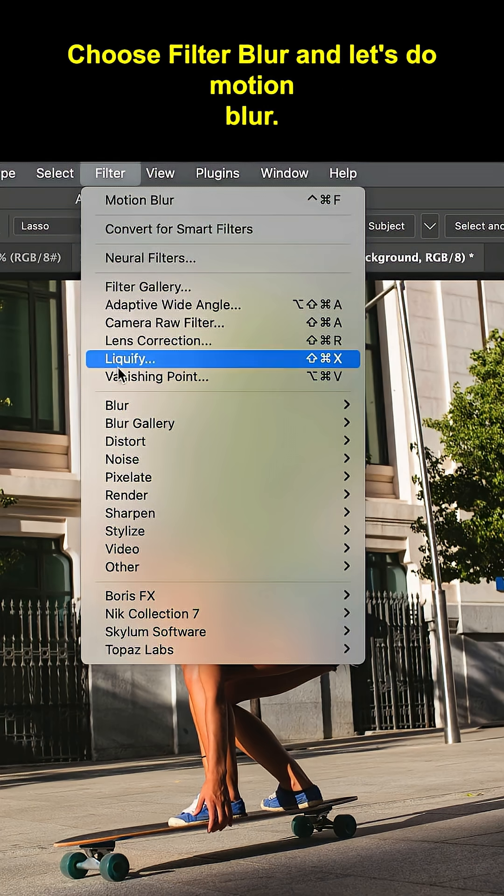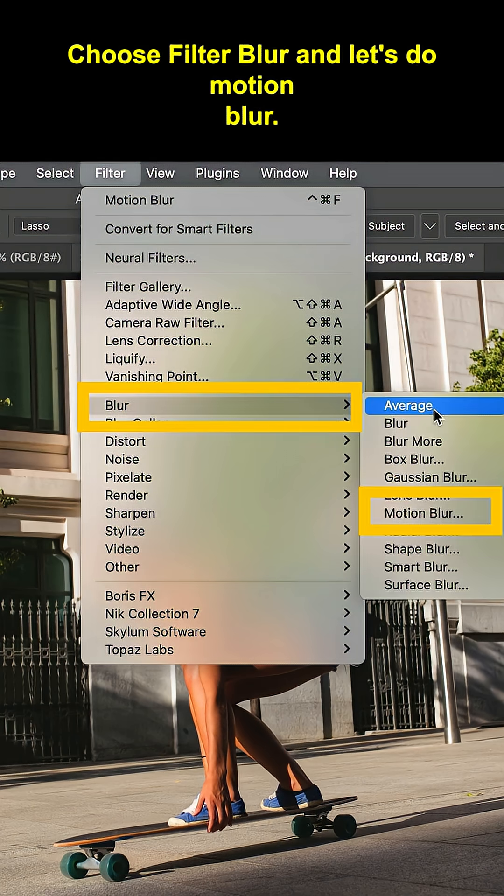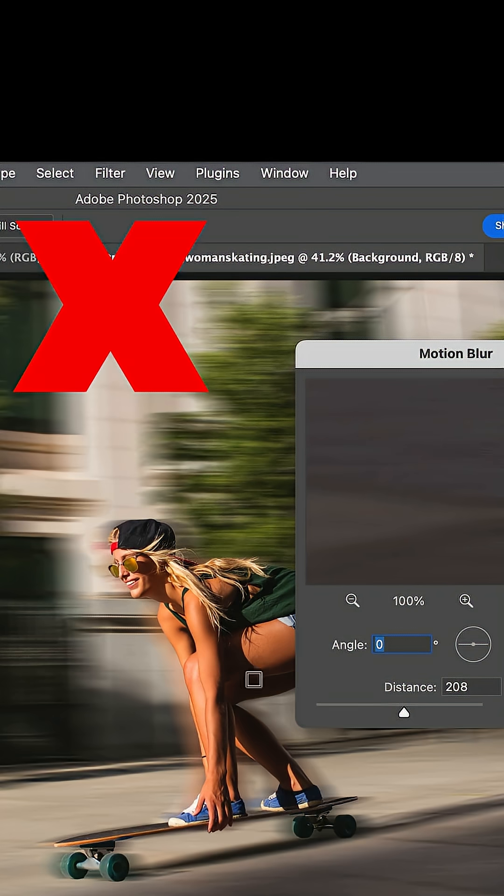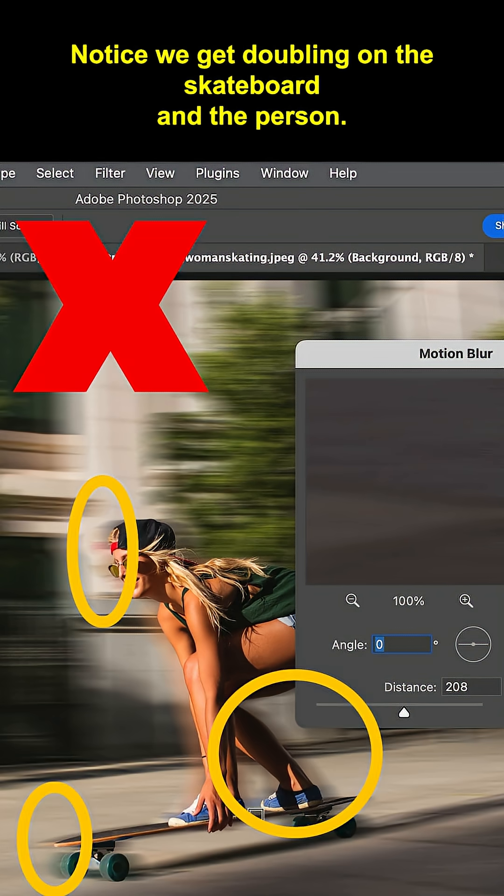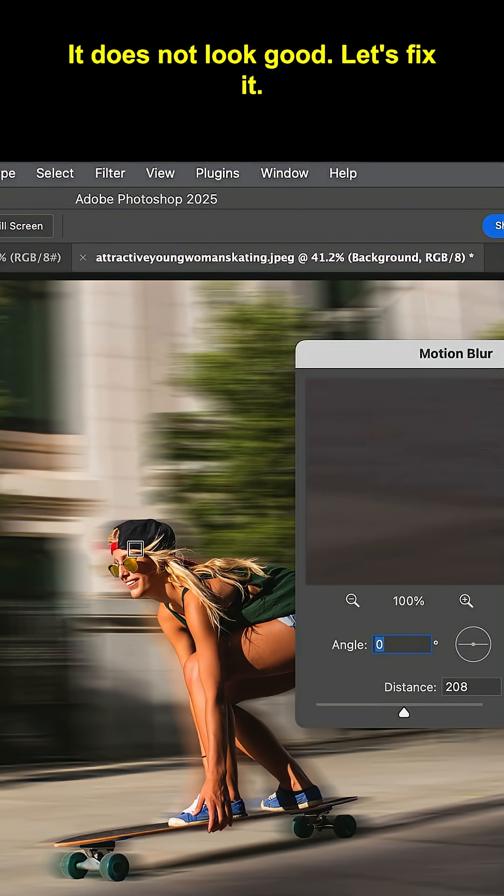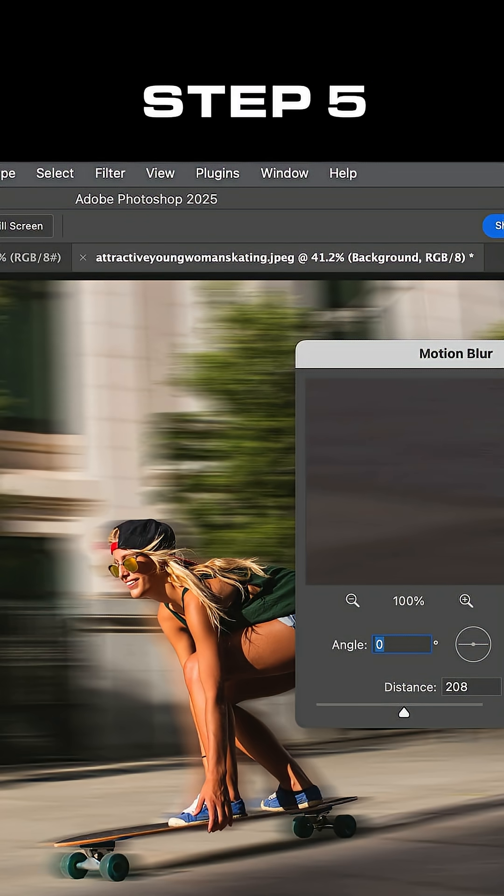Choose Filter Blur and let's do Motion Blur. Notice we get doubling on the skateboard and the person. It does not look good. Let's fix it.